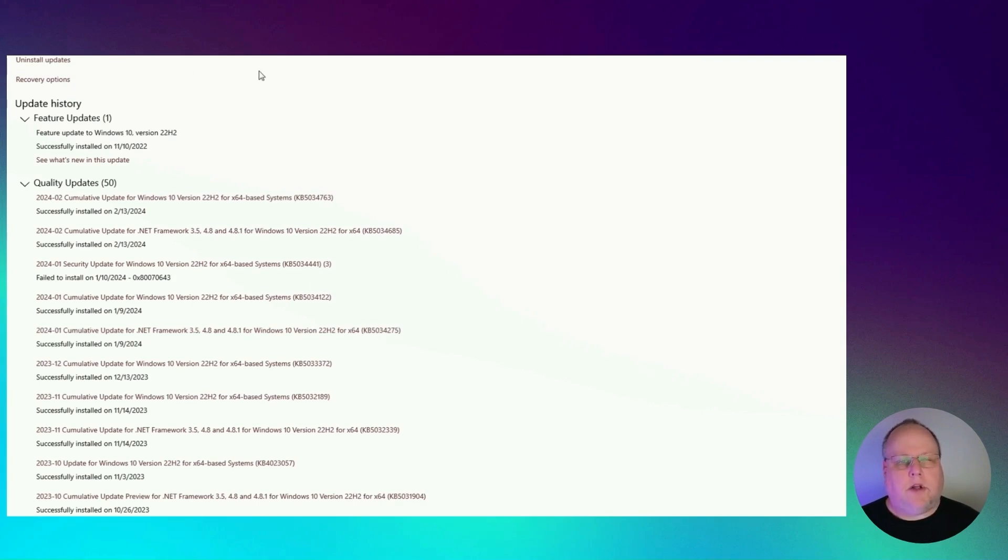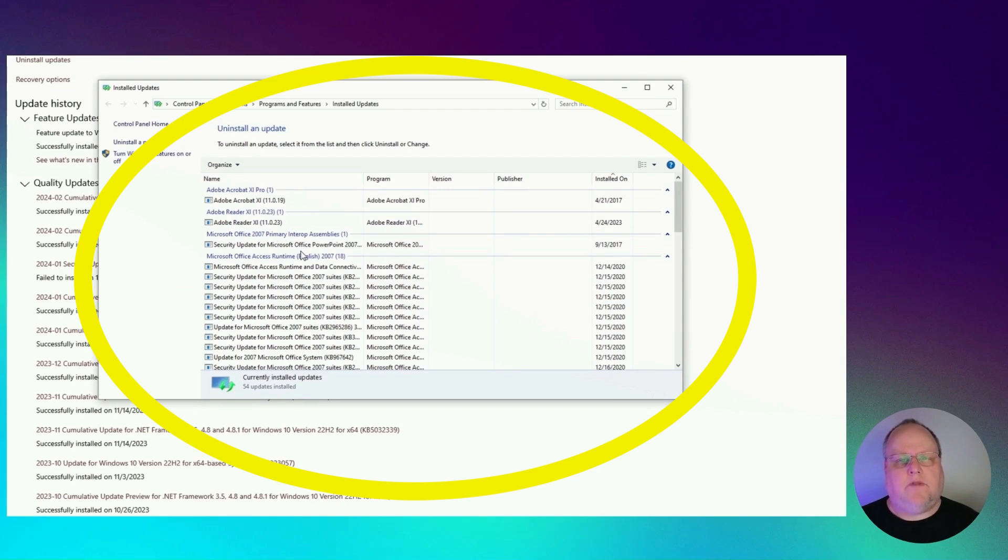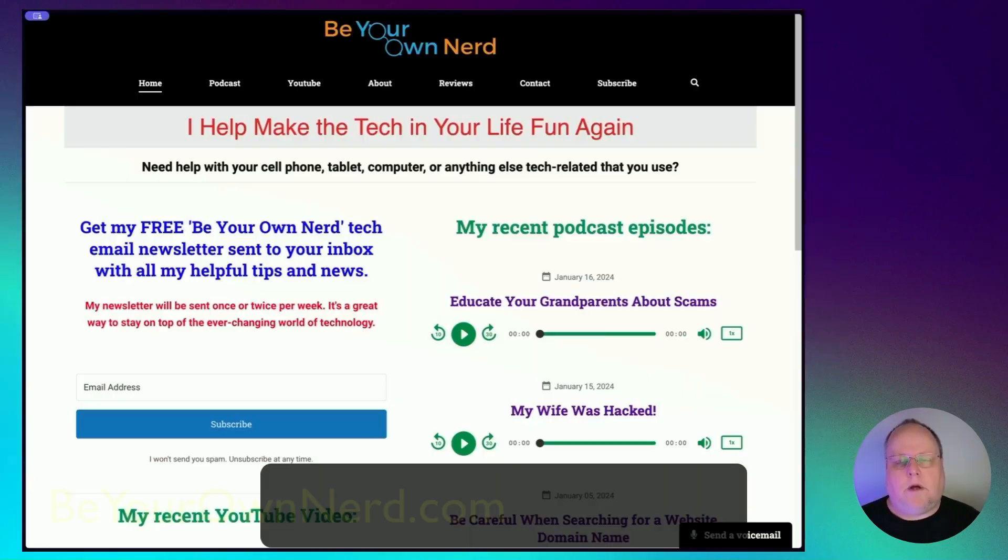But if it was installed on your machine, you would go to uninstall updates up here on the top. And then from here, you'd be able to click it and then select uninstall. And that's how you would take it off of your machine if you don't want to be forced to update to Windows 11 or at least be prompted to update to Windows 11 all the time.